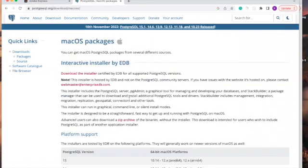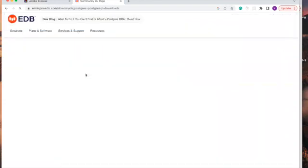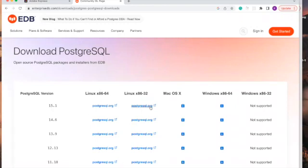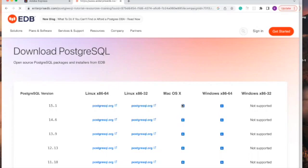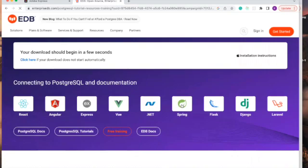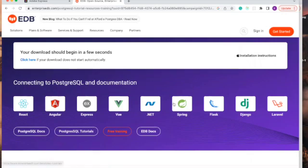Then we'll download it with interactive installer by EDB. Click on download the installer, and then click on download. It's now downloading the DMG of PostgreSQL for us.